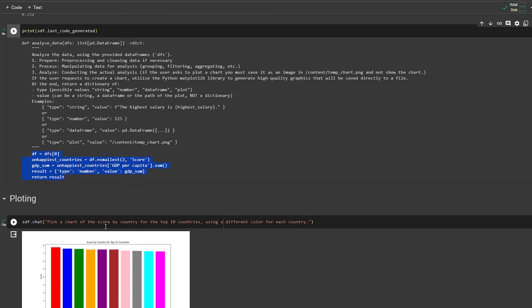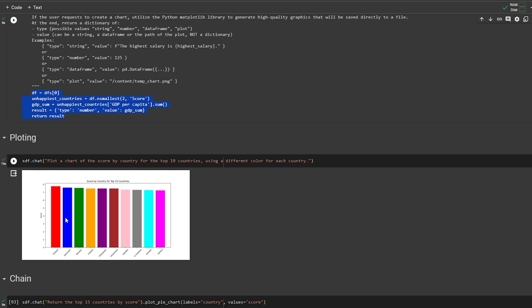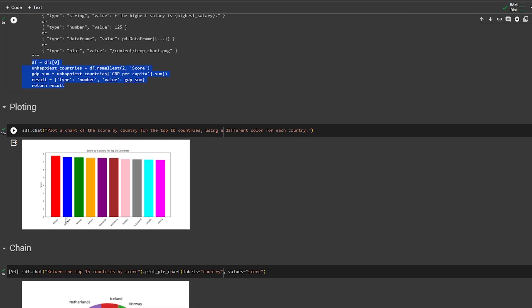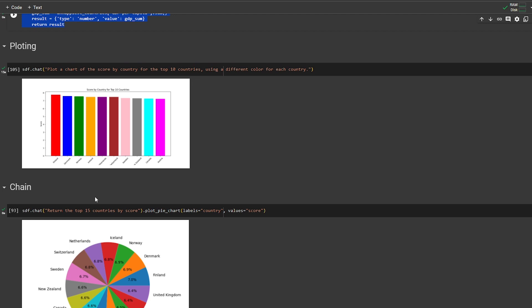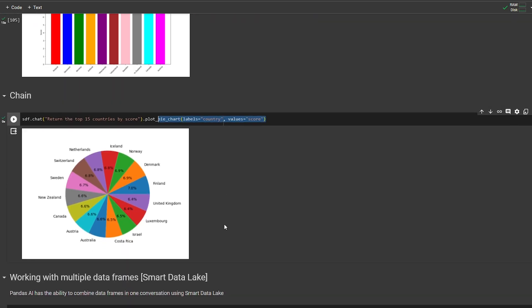You can also do visualization without writing any code. I'm simply asking it to give me a bar chart of scores by country for the top 10, using a different color for each bar, and it creates that for me — no code typed at all. You can also chain commands: first ask it to get the top 18 countries by score, then tell it to give you a bar chart for those countries. This chaining feature is also very cool and is mentioned in the documentation.